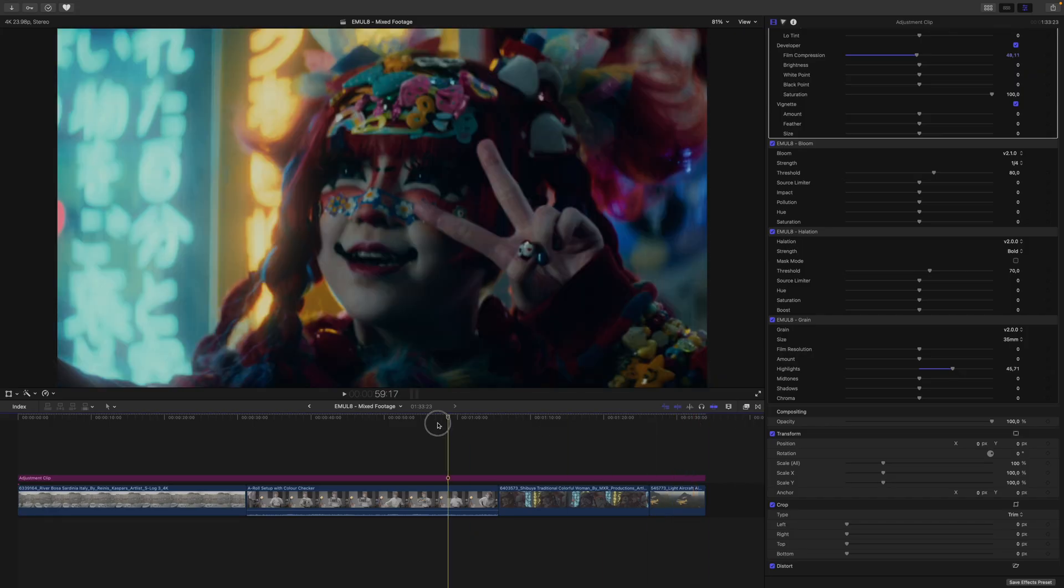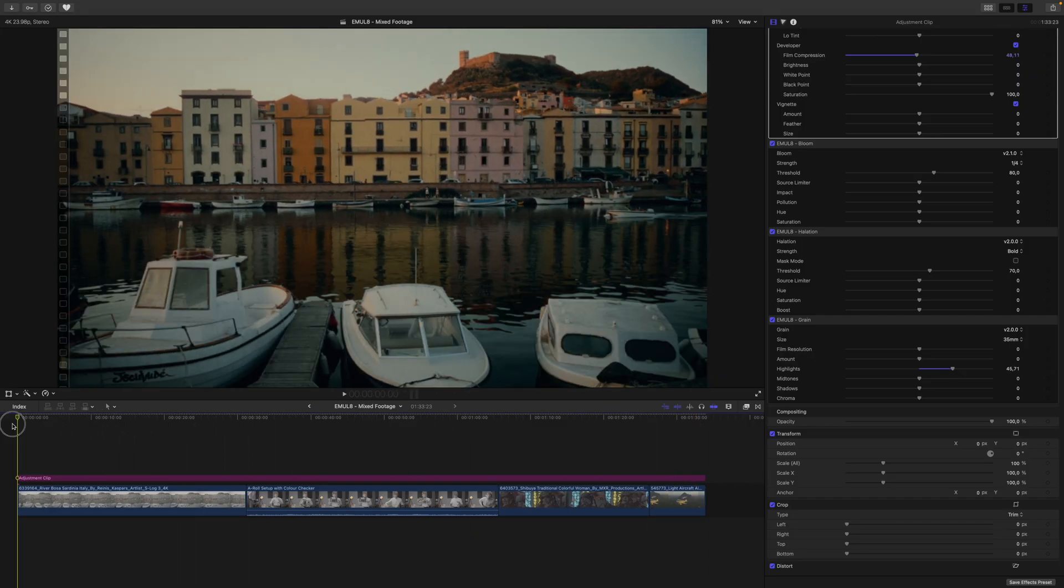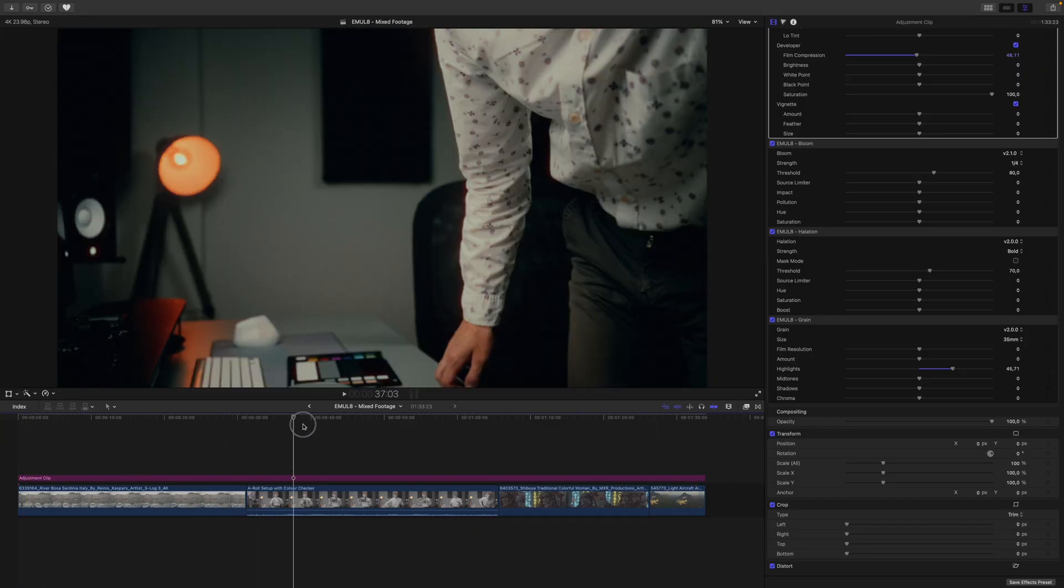And just like that, here we are with a fully developed look. As you can see, we just scratched the surface. Our full tutorial includes everything you need to know about Emulate in Final Cut Pro, and also how you can install Emulate onto your camera, so you can see the final image already when you're shooting it. So watch this full tutorial next to get the most out of Emulate.